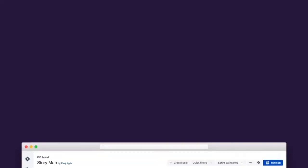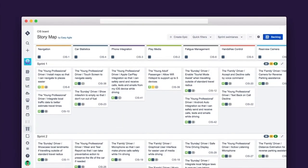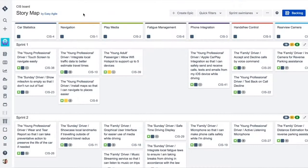Easy Agile User Story Maps for JIRA eliminates the pain points of physical story mapping sessions by providing a fluid and native digital solution for JIRA. Let's dive in and take a look. In this example, we're looking at a user story map for a car infotainment system.